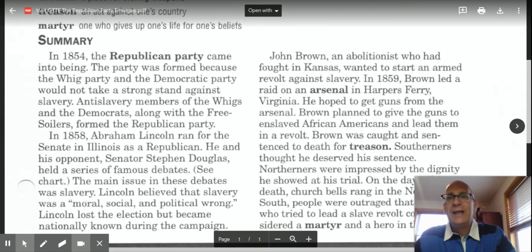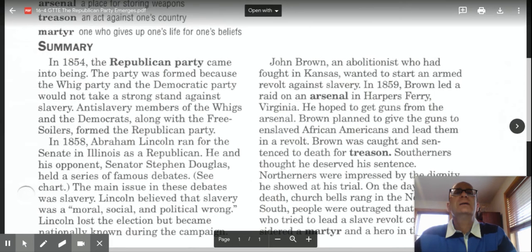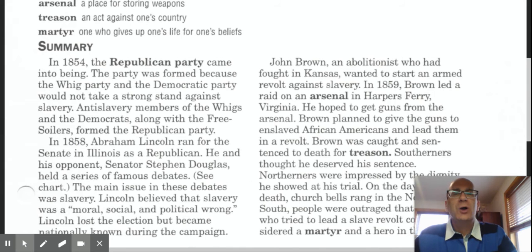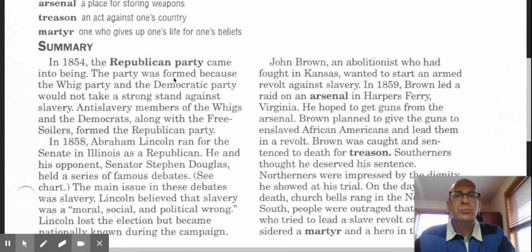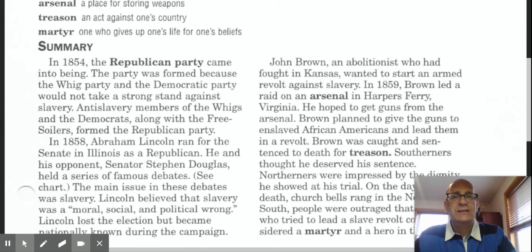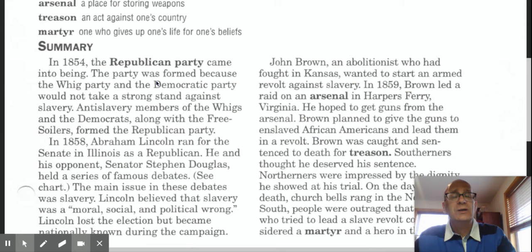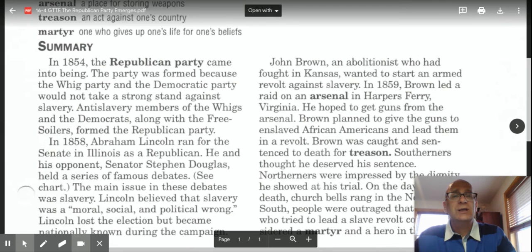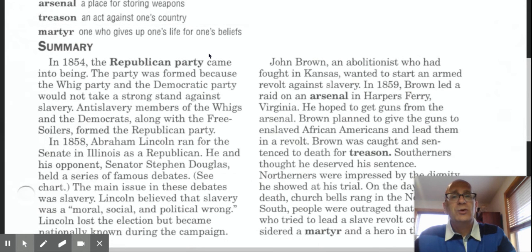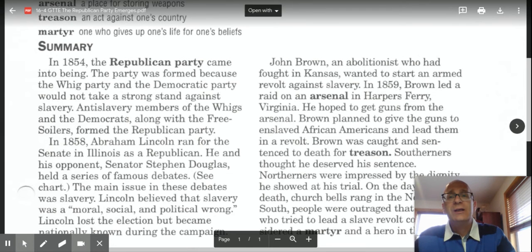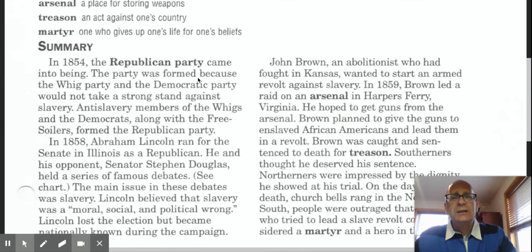So let's get right to the reading. In 1854, the Republican Party came into being. The party was formed because the Whig Party and the Democratic Party would not take a strong stand against slavery. Neither one of those political parties — the Whig Party or the Democratic Party — would really take a strong stand against slavery. And members of each of those parties who were anti-slavery, along with Free Soilers, would come from these three political parties — the Free Soil Party, the Democratic Party, and the Whig Party — and create the Republican Party.